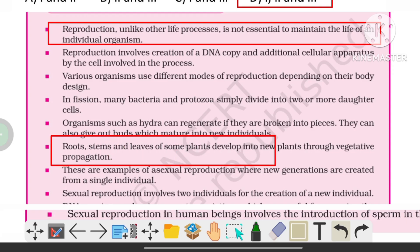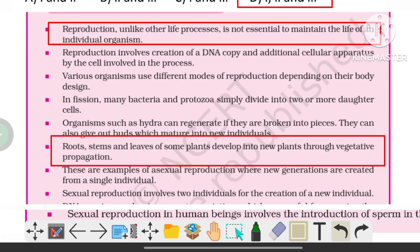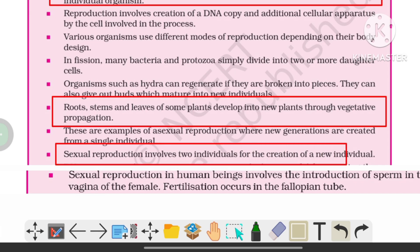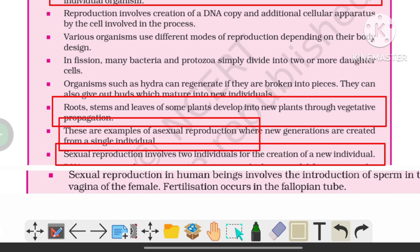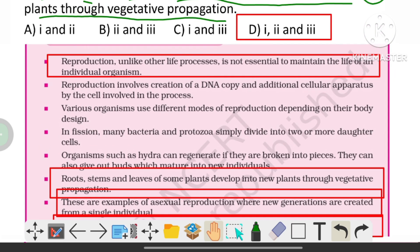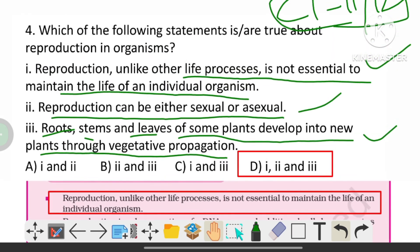Roots, stems, and leaves of some plants develop into new plants through vegetative propagation. Sexual reproduction involves two individuals for the creation of a new individual, and asexual reproduction means new generations can be created from a single individual. These statements are from the class 10 NCERT.